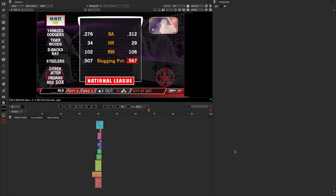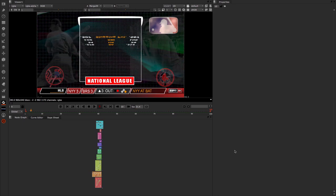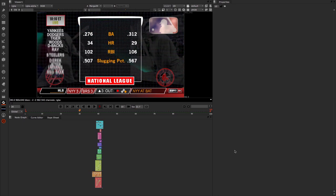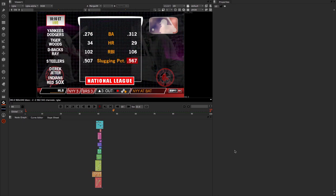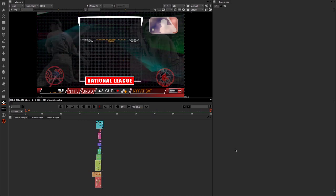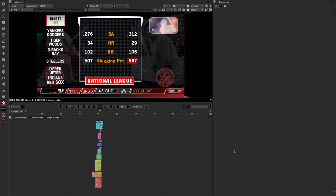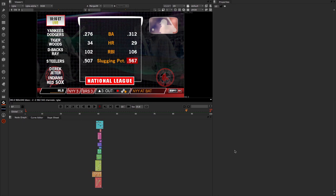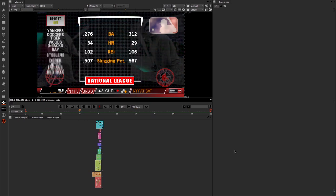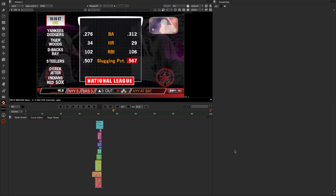Hello, welcome to this Nuke 8 video with the Foundry. My name is Matt Leonard and we're going to be looking at Nuke 8's new text node in this video. What you can see here in Nuke is a project I put together just to show off some of the text capabilities that we now have in Nuke 8.